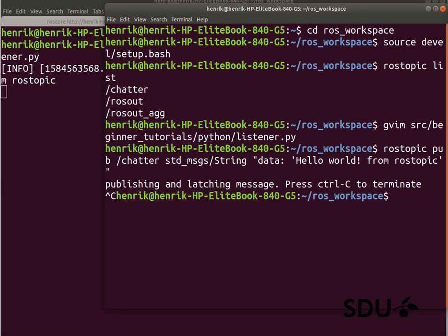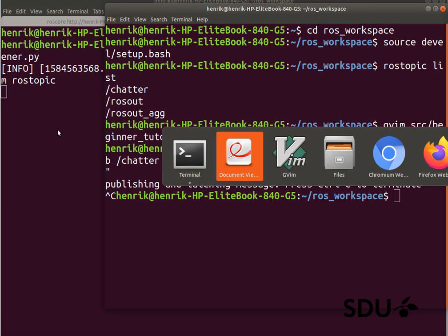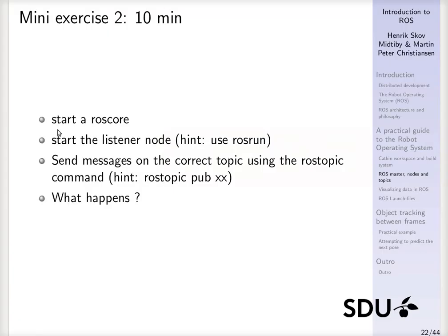So that's one way of sending data from one node to a different node. And I think we have looked into what actually happens when we are passing information around. So that was this exercise.